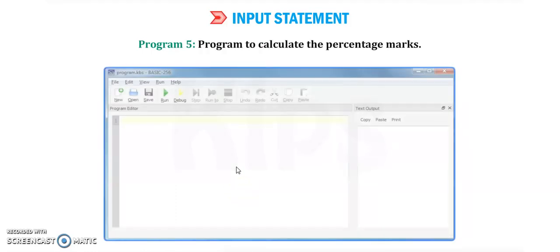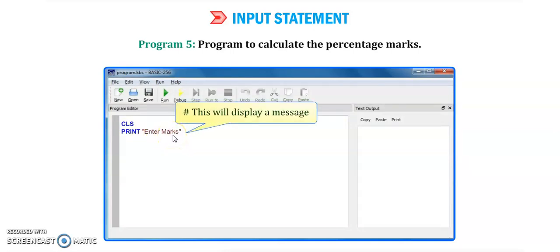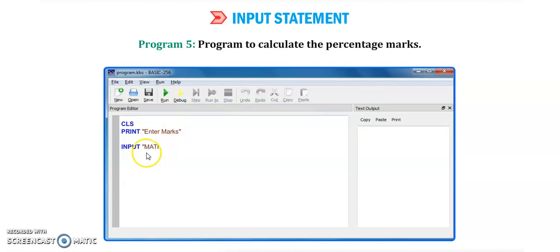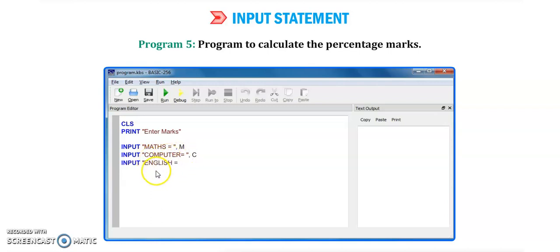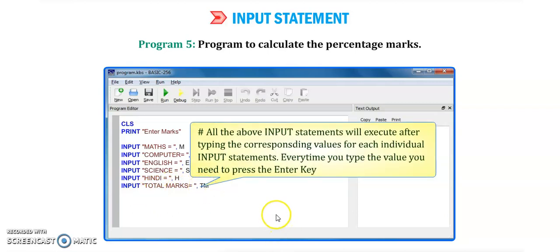Now, input statement with variable using messages — Program number 5: calculate the percentage marks. We use 'cls', then display the message 'enter marks'. We take variable m for math subject marks, c for computer, e for English marks, s for science, h for Hindi, and tm for total marks. All these input statements will execute, prompting the user to type current values for each subject.